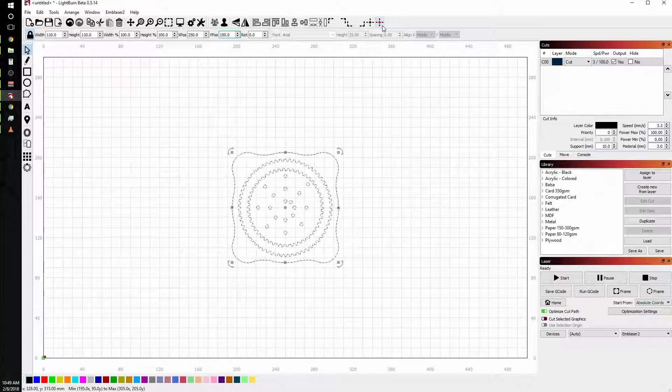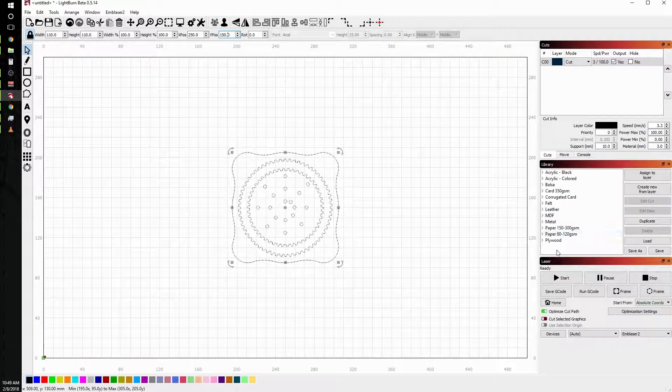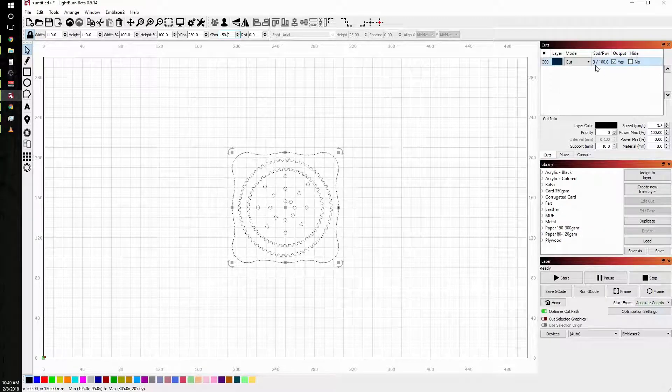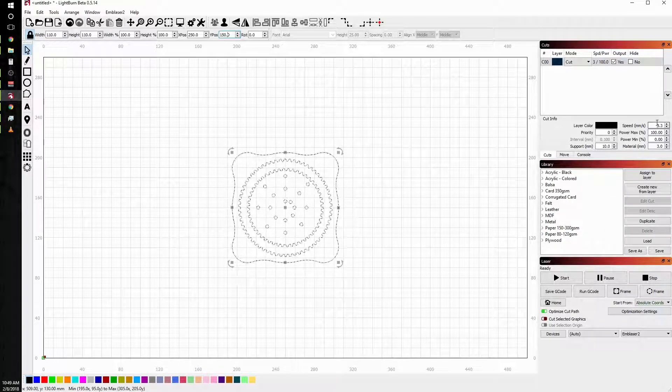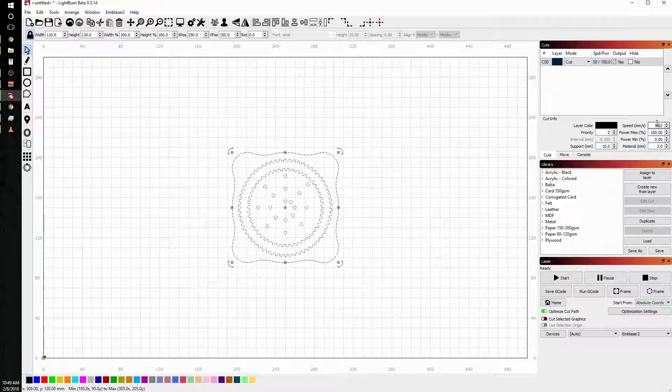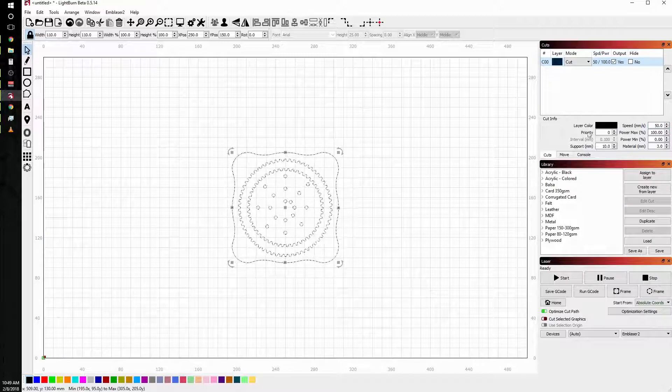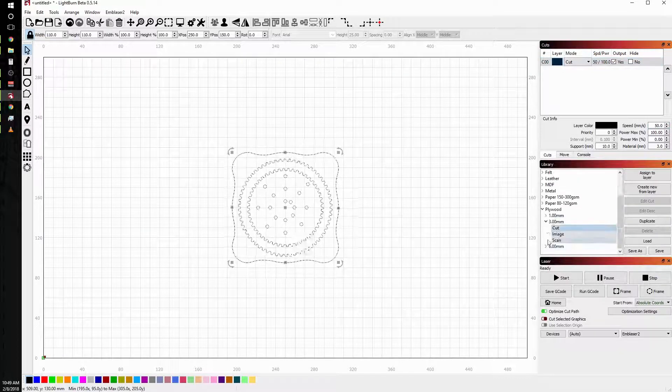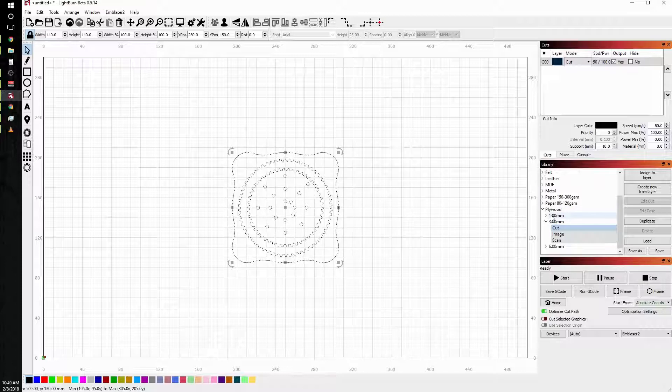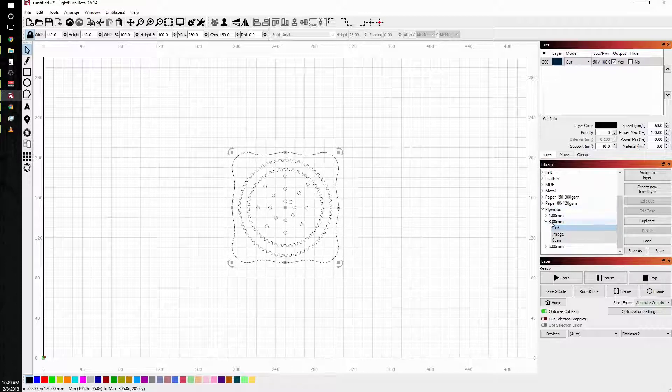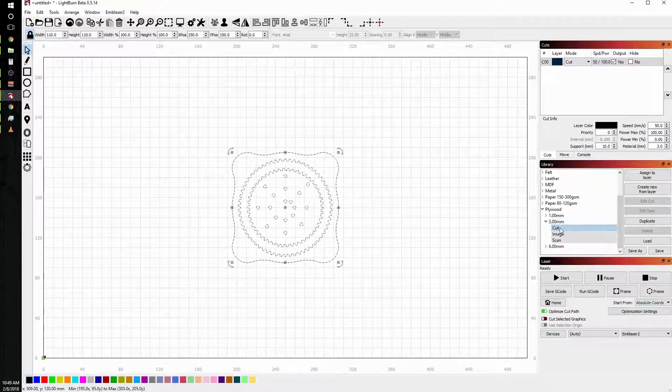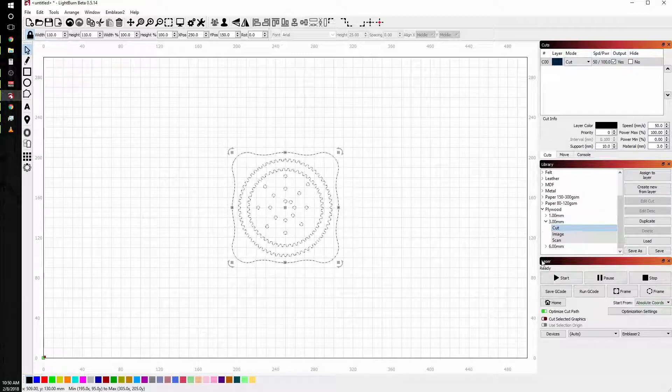From here what we're going to do is assign our power values based on our material library over here. My power values came in automatically, so I'm going to change them to something wildly wrong just so you can see the numbers update when we utilize the library. Click on plywood because that's what we're going to be using today, and 3 millimeter, and we're going to cut this out so we want to click on cut.